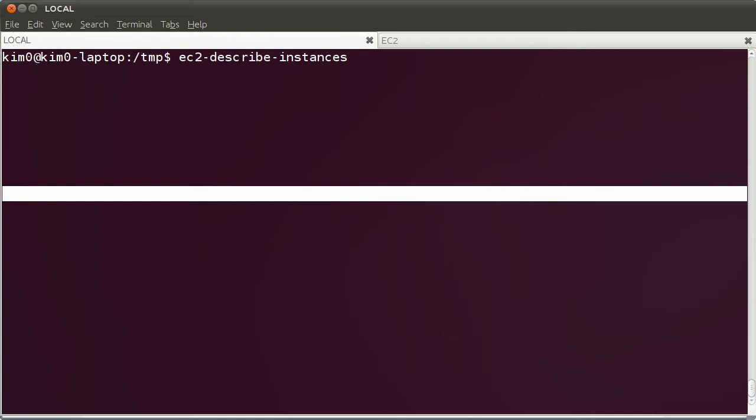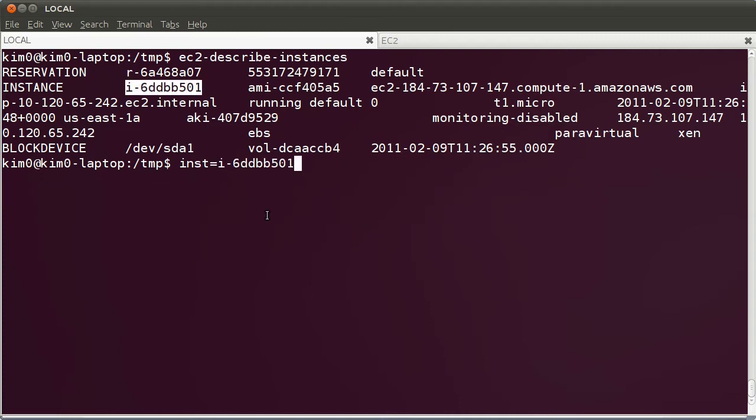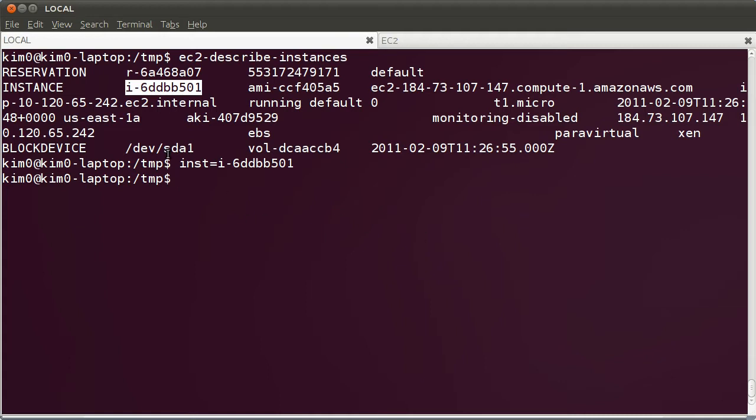Let's see, let's get the instance ID that is running. Very well. Let's store it in a variable. That's a normal EBS-based instance. Only a single volume is attached to it.